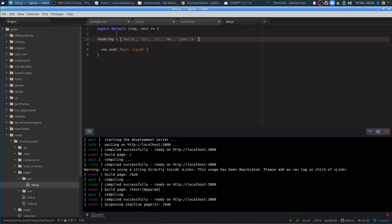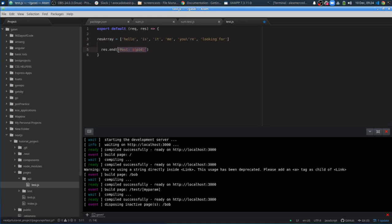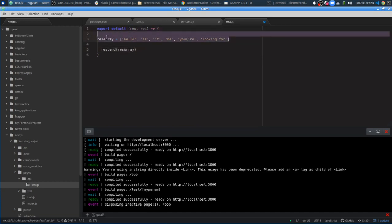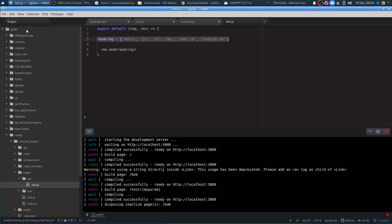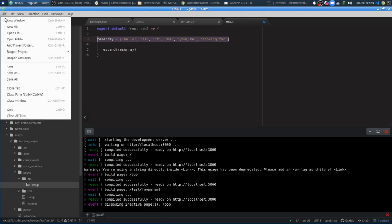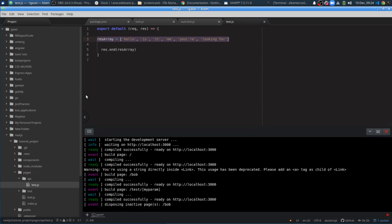There's an array — "Hello, is it me you're looking for?" — and then res.end, we're just going to return the array. So theoretically, you could just kind of go fetch your data from somewhere, like if you have a database or something like that. So you can add Mongoose to your library, connect to it with your Mongoose schema, and pull information and then just serve it up this way.